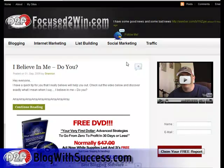Hello and welcome to focusedtowin.com. My name is Shannon Harrod, and in today's video we're going to talk about how you can back up your blog automatically, day by day, every single day, so you don't have to worry about your database crashing and losing everything.